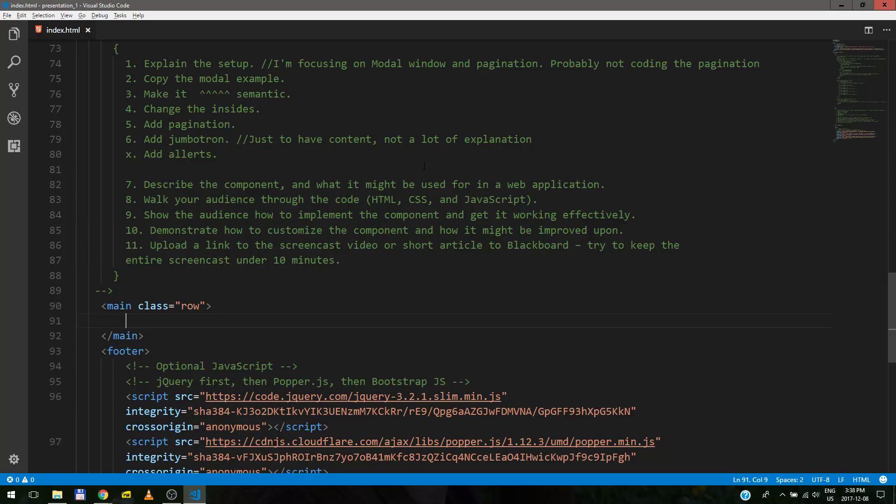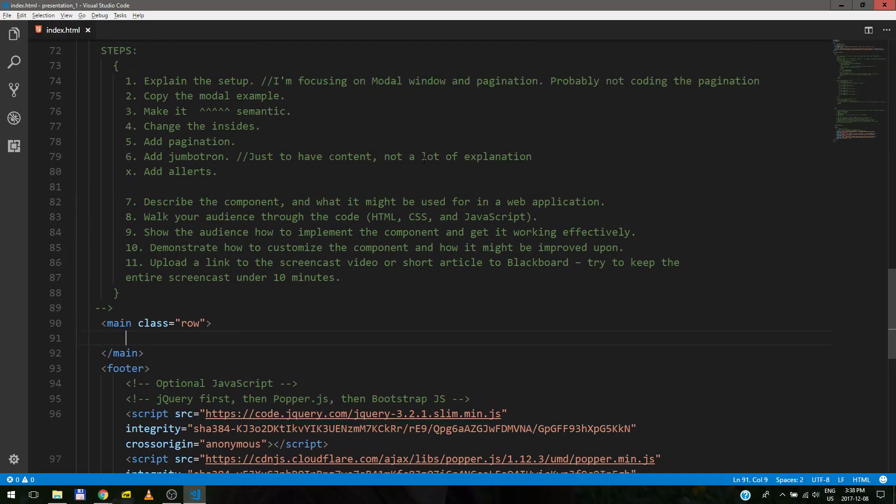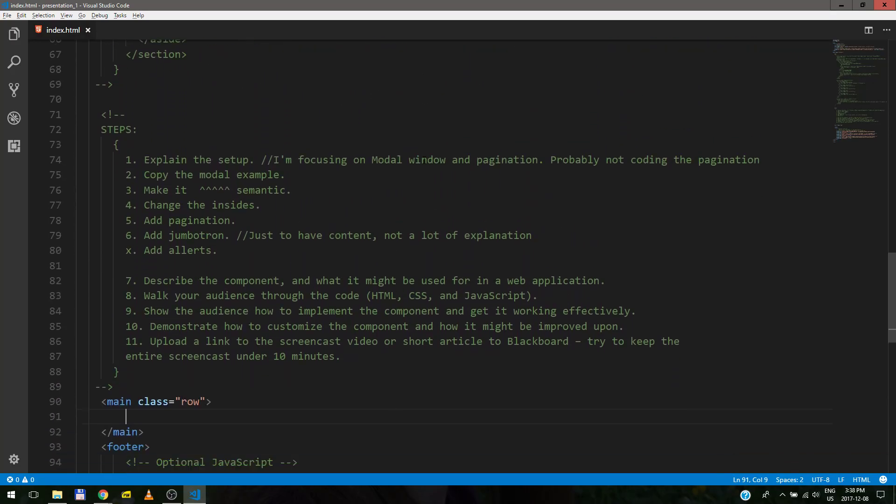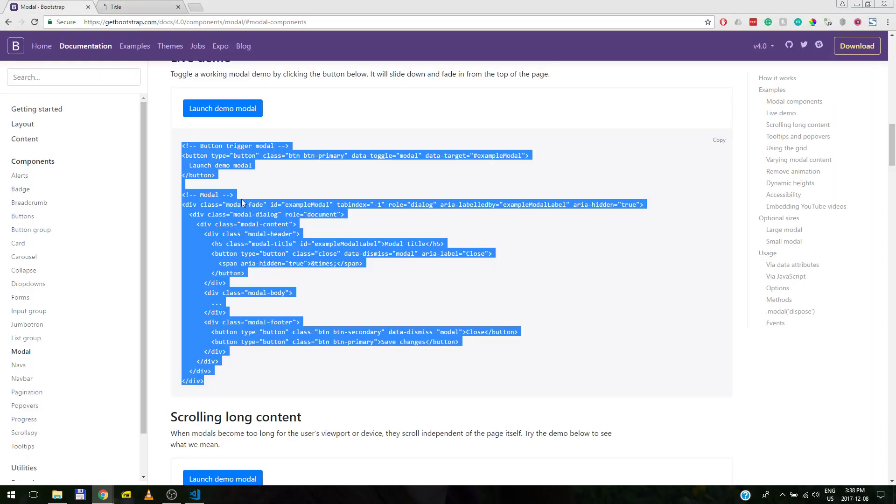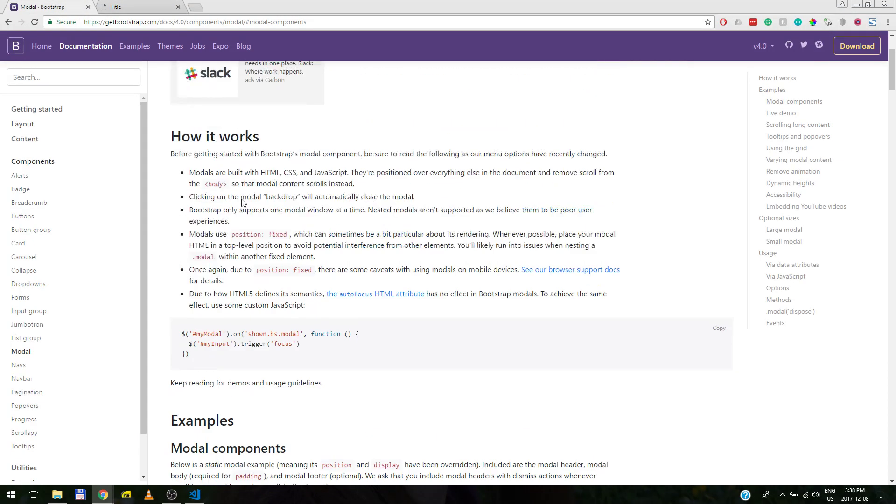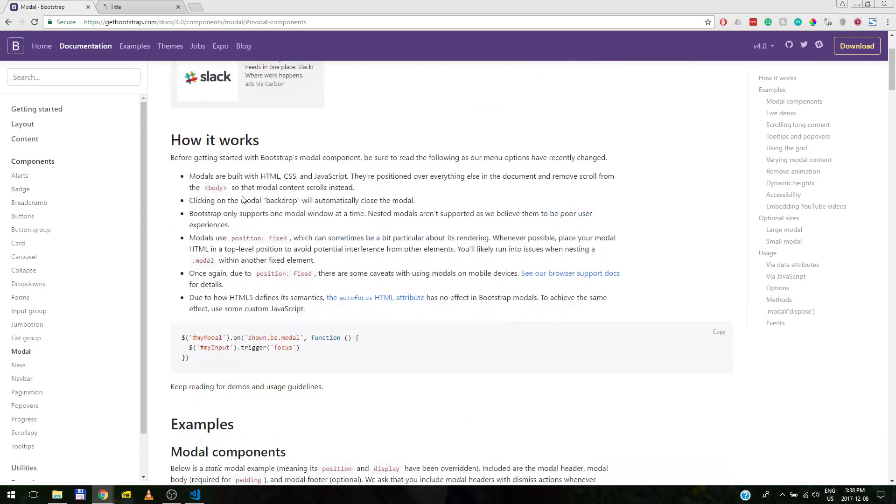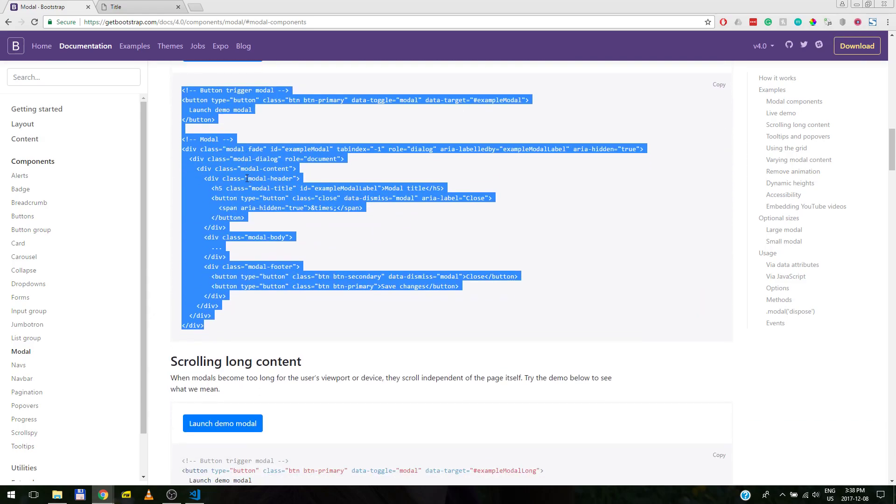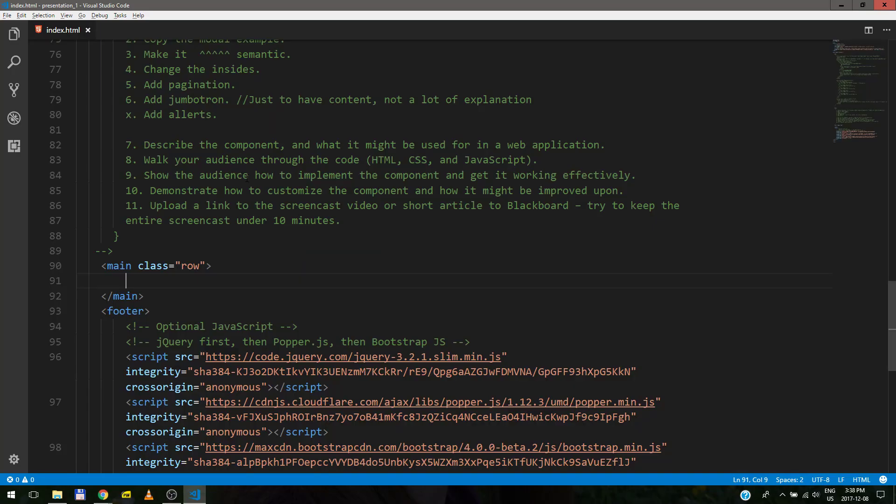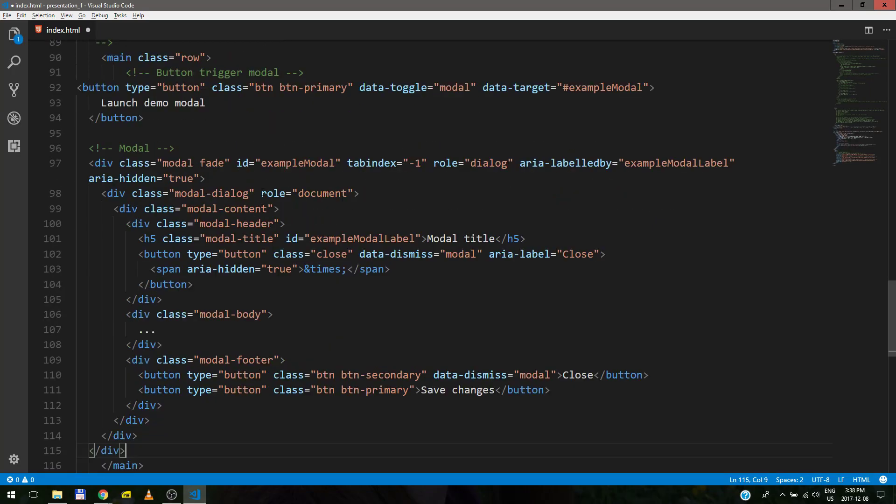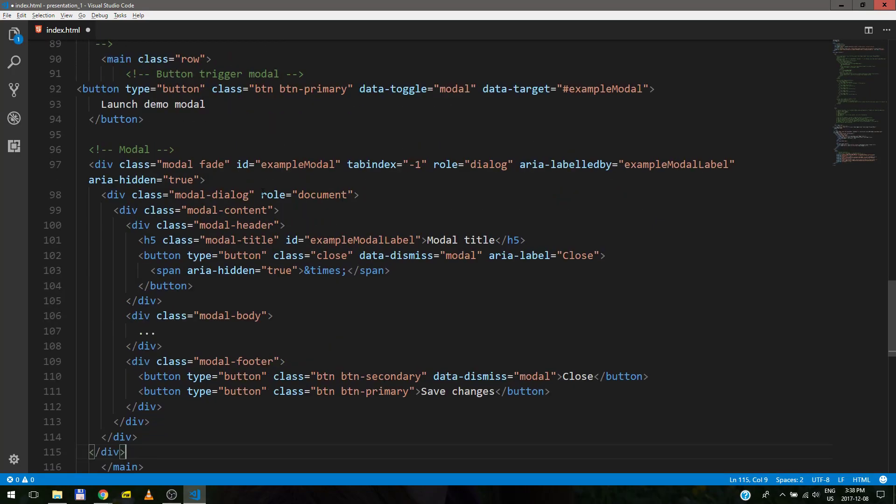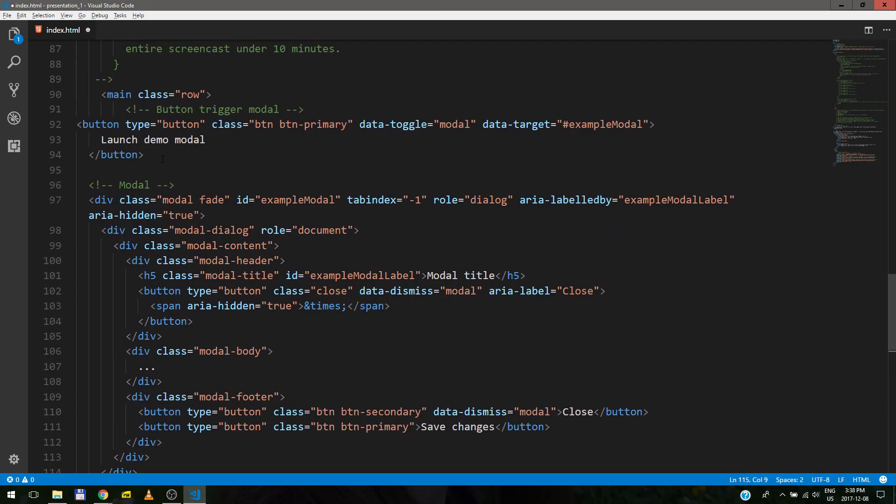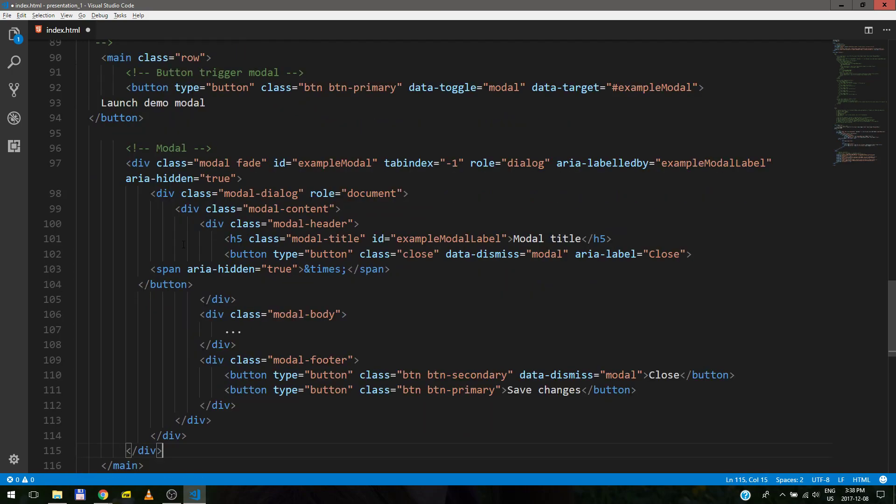And pagination is pretty self-explanatory. So we go to Bootstrap documentation, we grab the second code example, we paste it in and we try to format it.